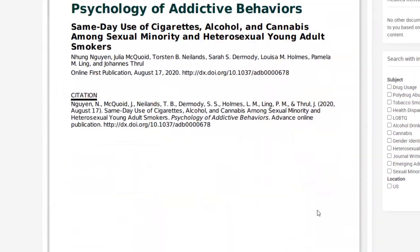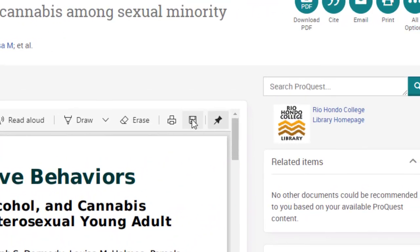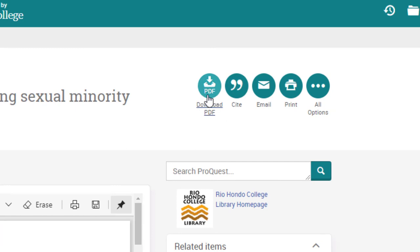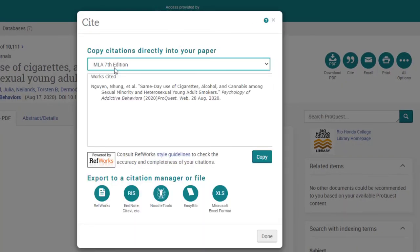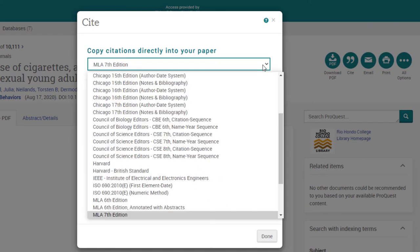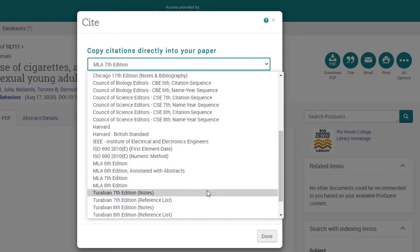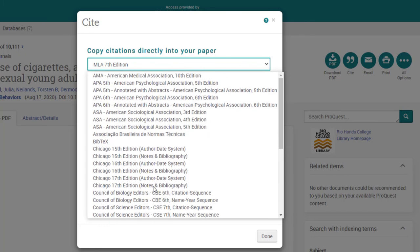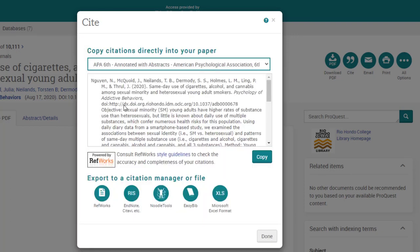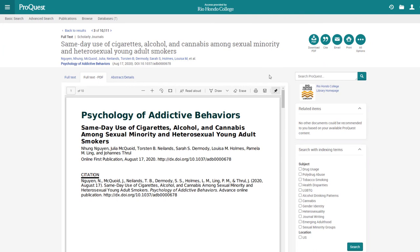You can save this article — if you want to save the PDF, click 'save,' or you can download the PDF with the download link. You can also email the article to yourself and get the citation by clicking 'cite.' It defaults to MLA 7th edition, but you can click the dropdown box to select different citation styles. If you want MLA 8th, you can choose that; if you want APA, you can select APA 6th edition. And there's the APA citation. That is the quick version of how to use ProQuest to find primary source articles.